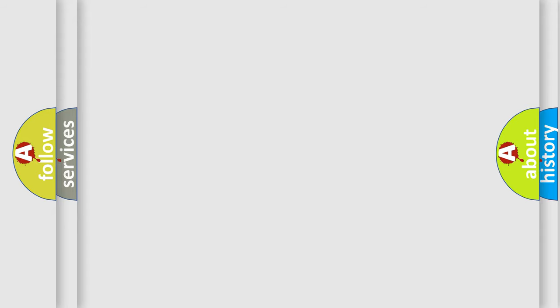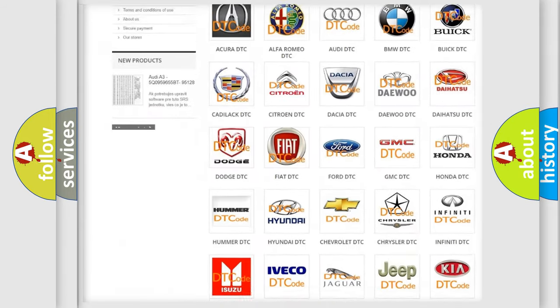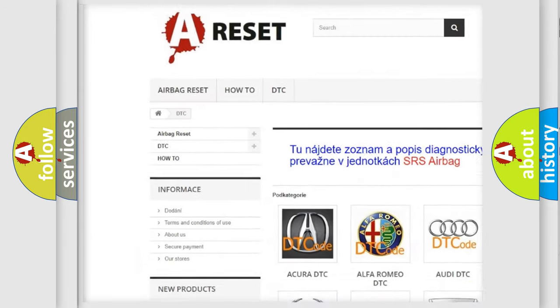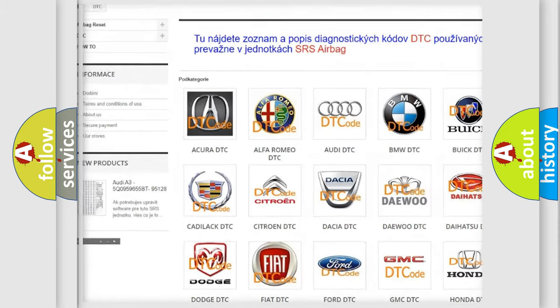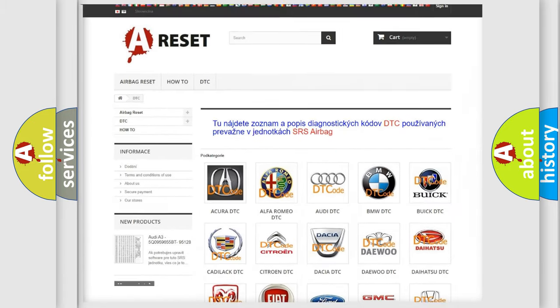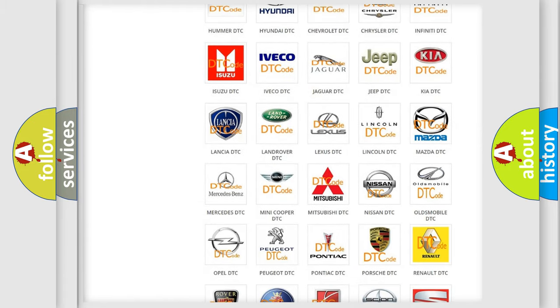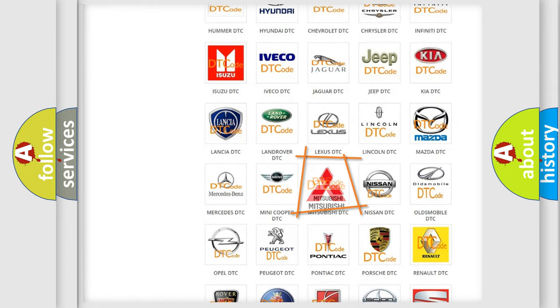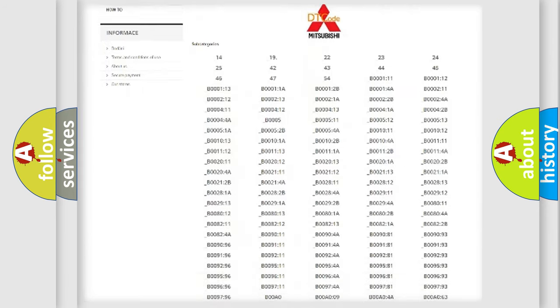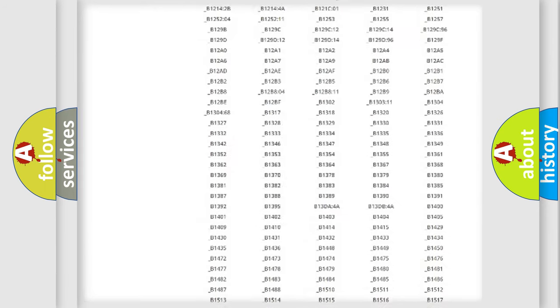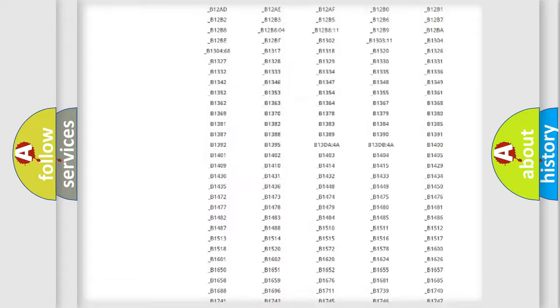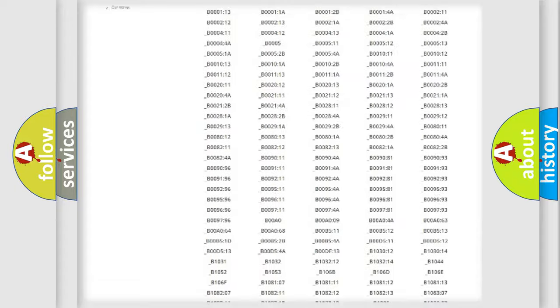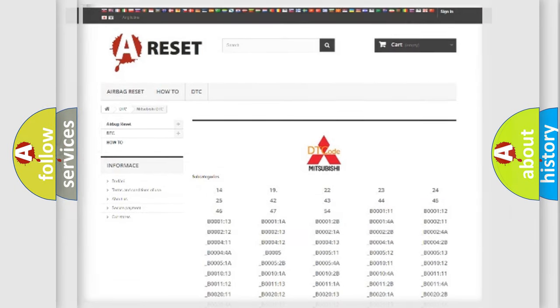Our website airbagreset.sk produces useful videos for you. You do not have to go through the OBD2 protocol anymore to know how to troubleshoot any car breakdown. You will find all the diagnostic codes that can be diagnosed in Mitsubishi vehicles, and also many other useful things.